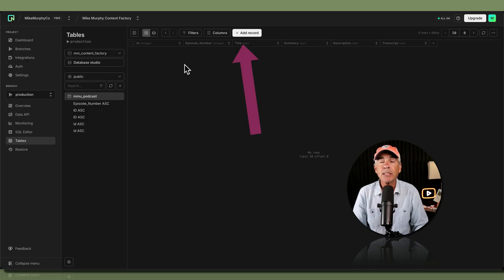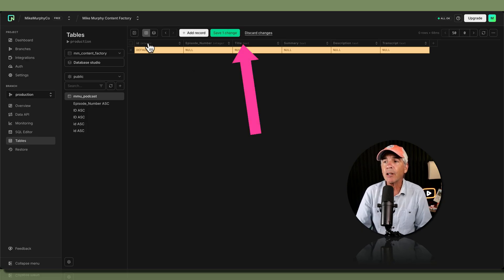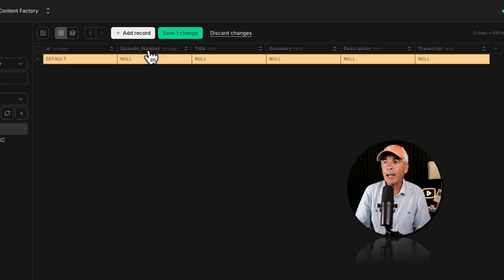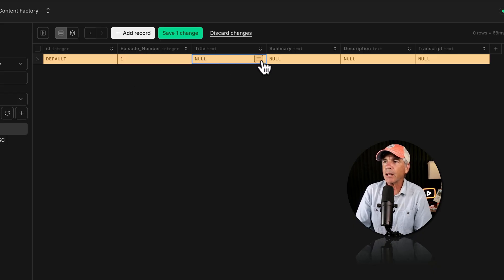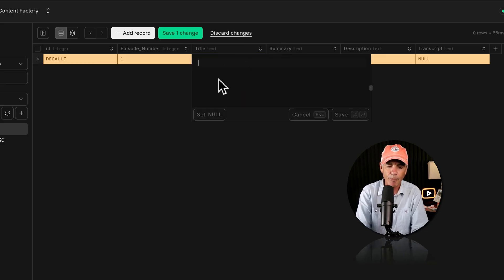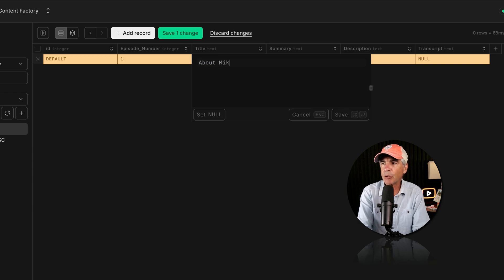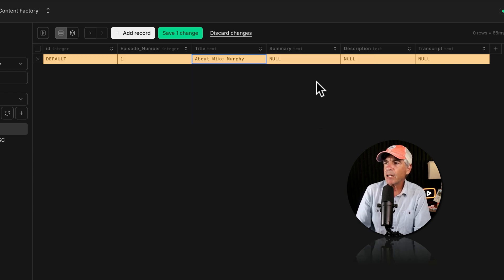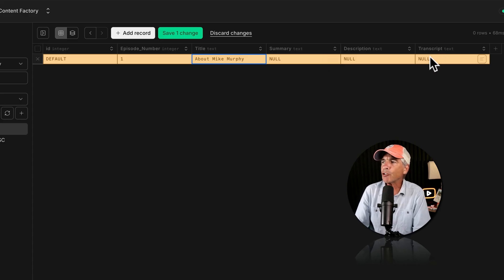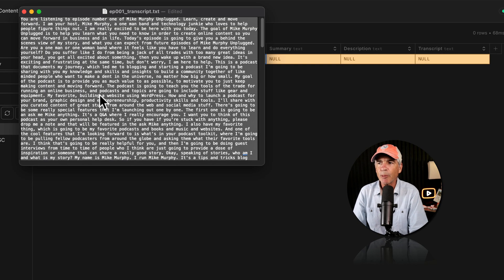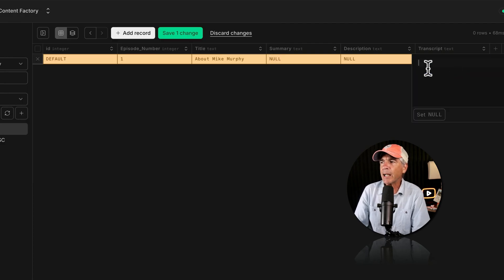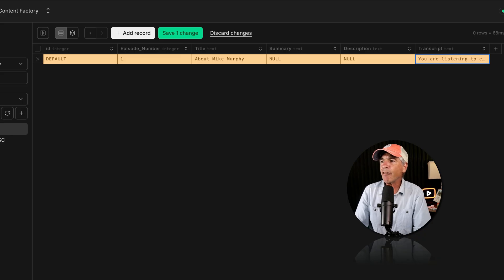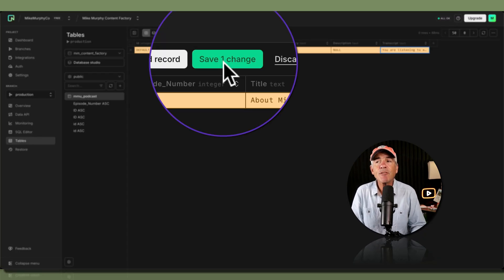To add data and rows to this table, click Add Record. The ID will be automatically generated. For episode number, I'll start with number one. For title, you'll see three little lines — that's the multi-line editor you can click to open if it's easier to type. I'll call this episode 'About: Document Mike Murphy' and save. For transcript, I have a text document — I'll select all, copy, open the multi-line editor, paste it, and save. Then click Save to save this row to the table.